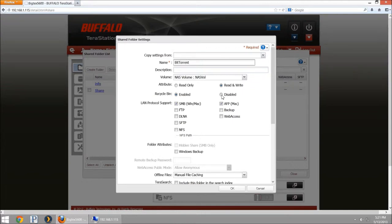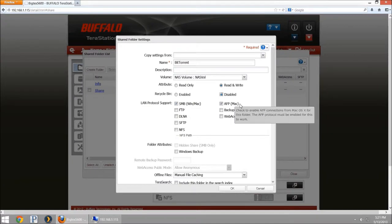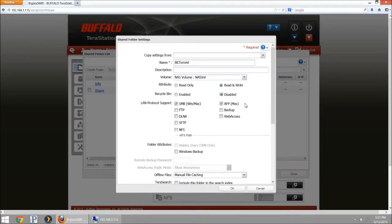I'm going to disable the recycle bin because frankly we don't really need this. I'm going to leave SMB enabled and AFP enabled in case I want to access this and do any manual maintenance through the Finder or Windows Explorer, and then I'll hit OK.